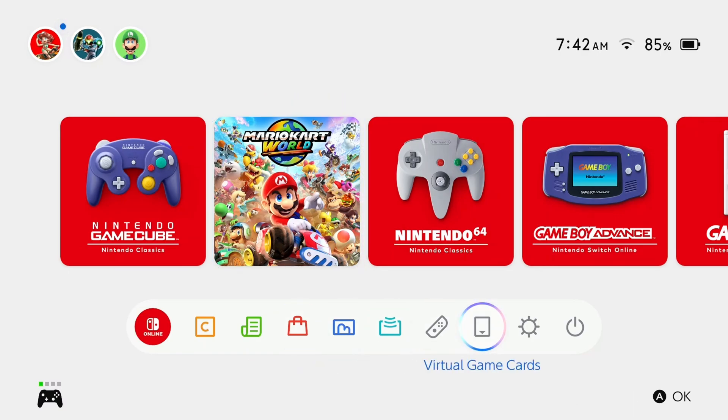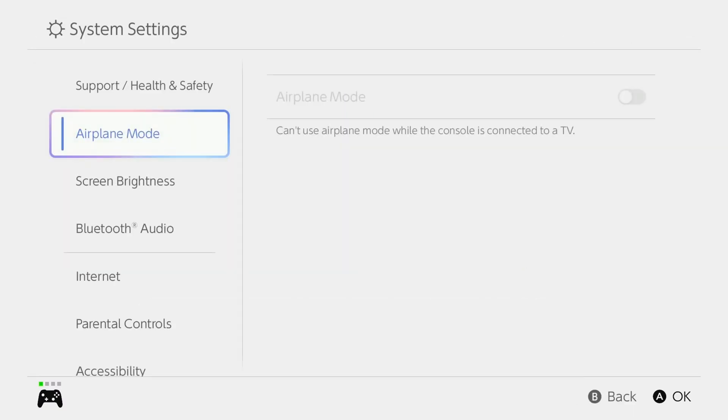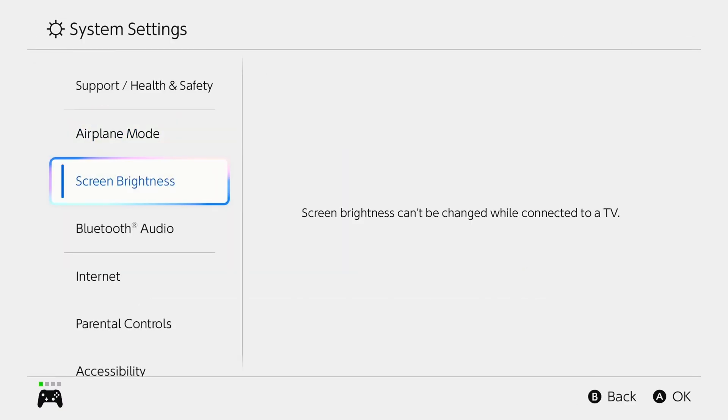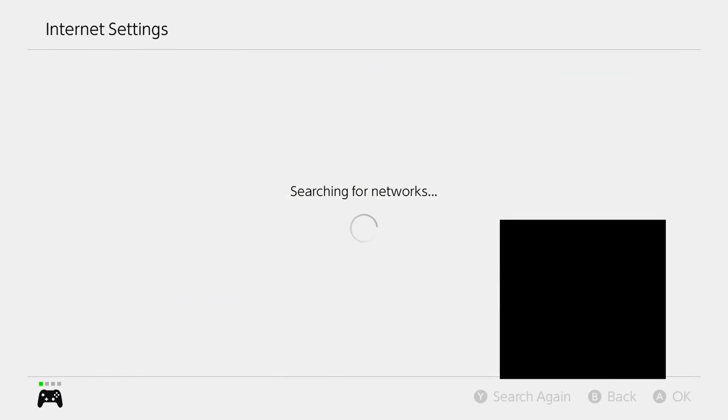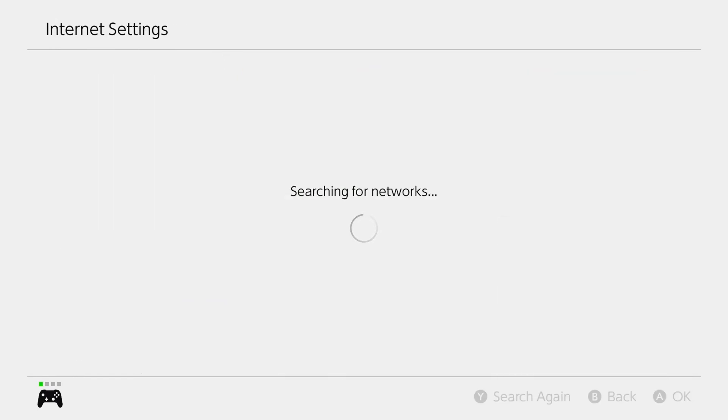Now, if you're still getting a DNS error, we're going to go to system settings on the home menu. Then scroll down to internet and scroll over and we're going to go to internet settings.